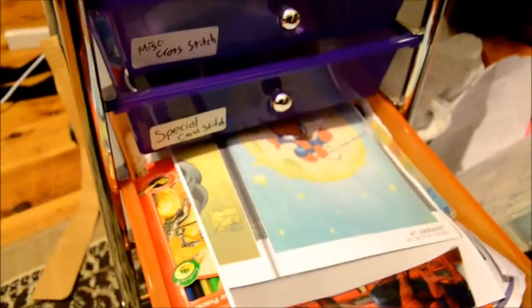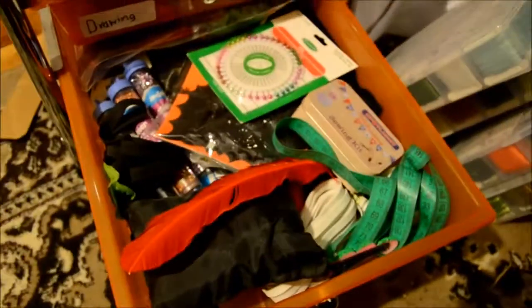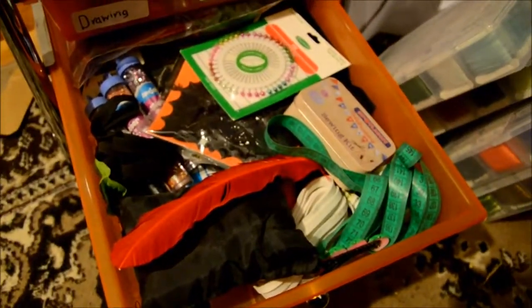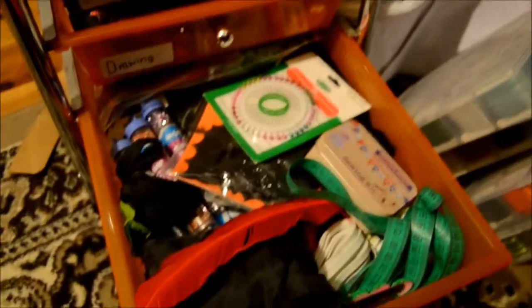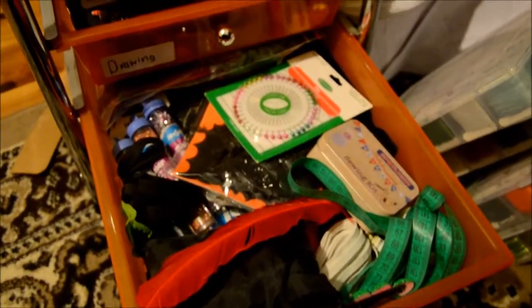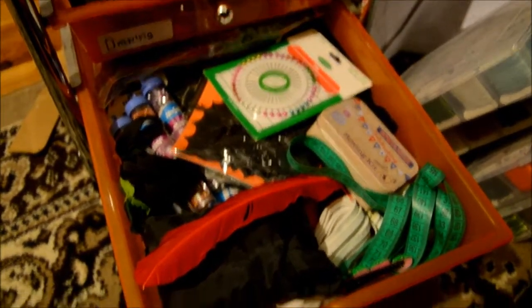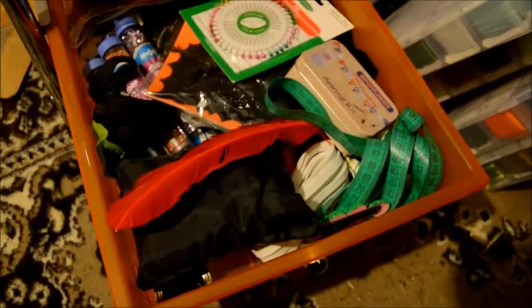And then I've got this little drawing stuff for tattoo designs and stuff. And this is just misc sewing. This is like my fixing up kits and stuff because I tend to repair my own clothes. And that's what I have in there.